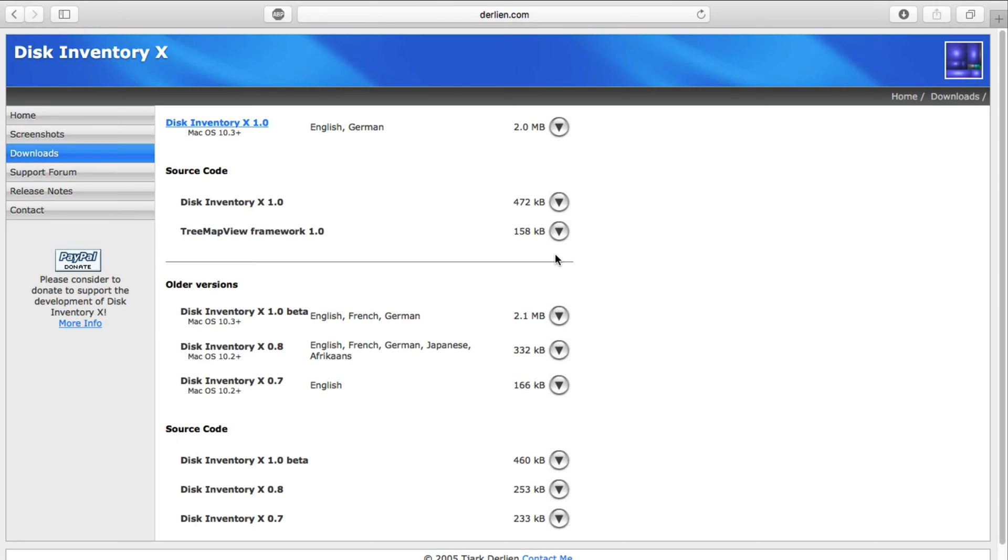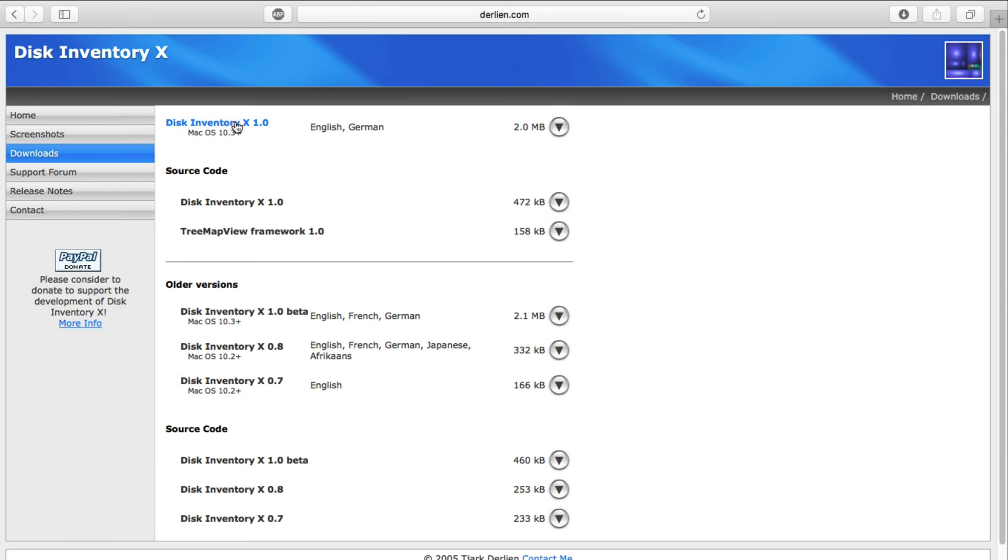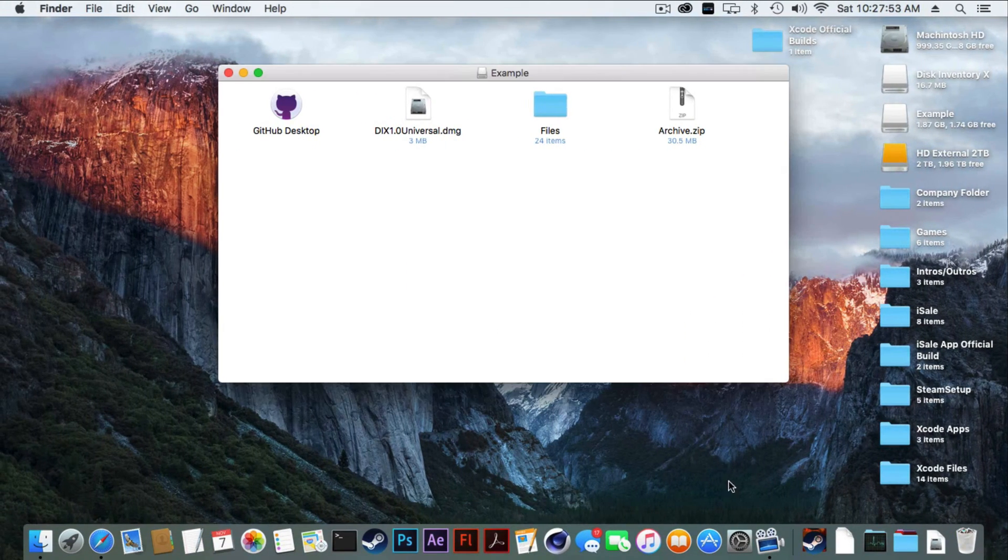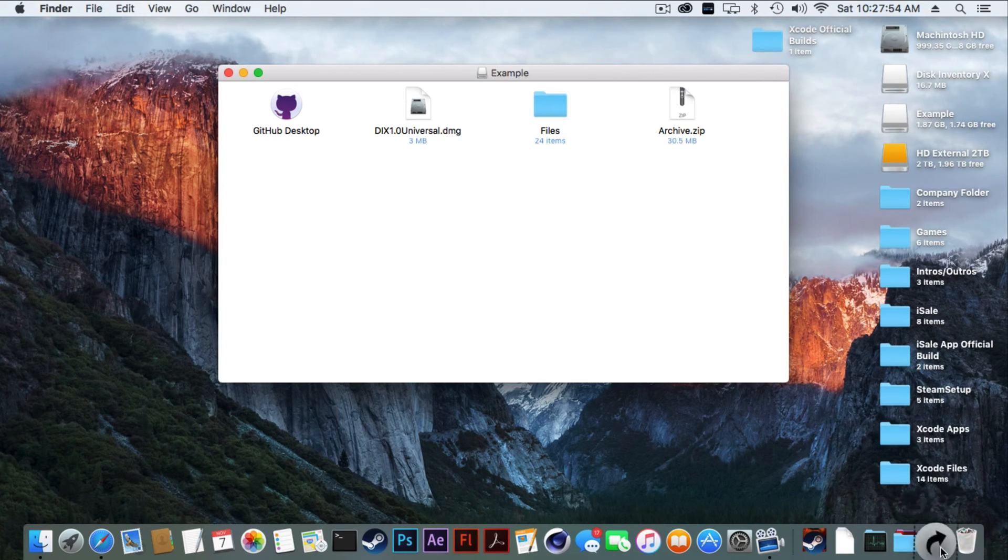You can use Disk Inventory X for Mac that scans files so you can see what has the most space and what's taking up storage. As you can see, you'll get this file if you click the link down in the description. I have the latest ones up to date, so if you just click it you should get a download.